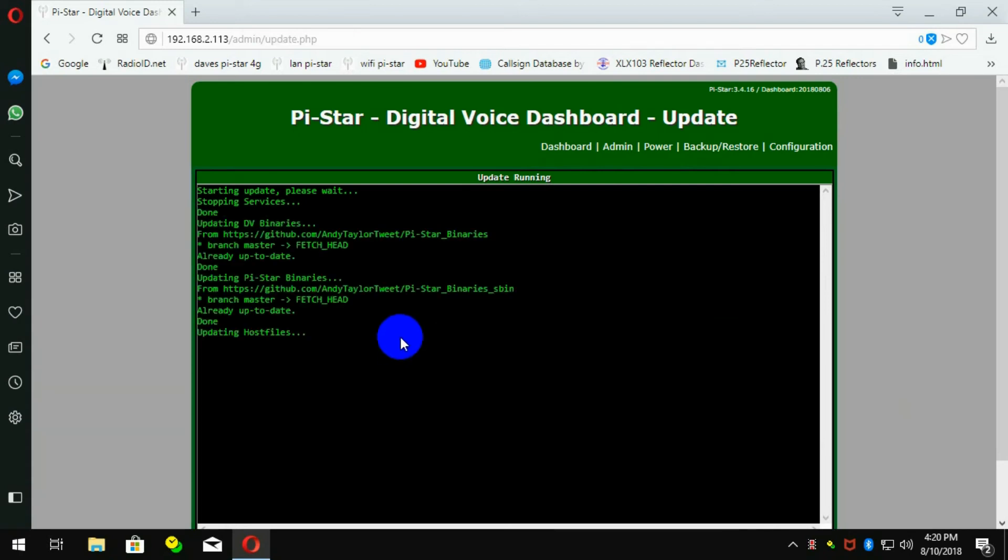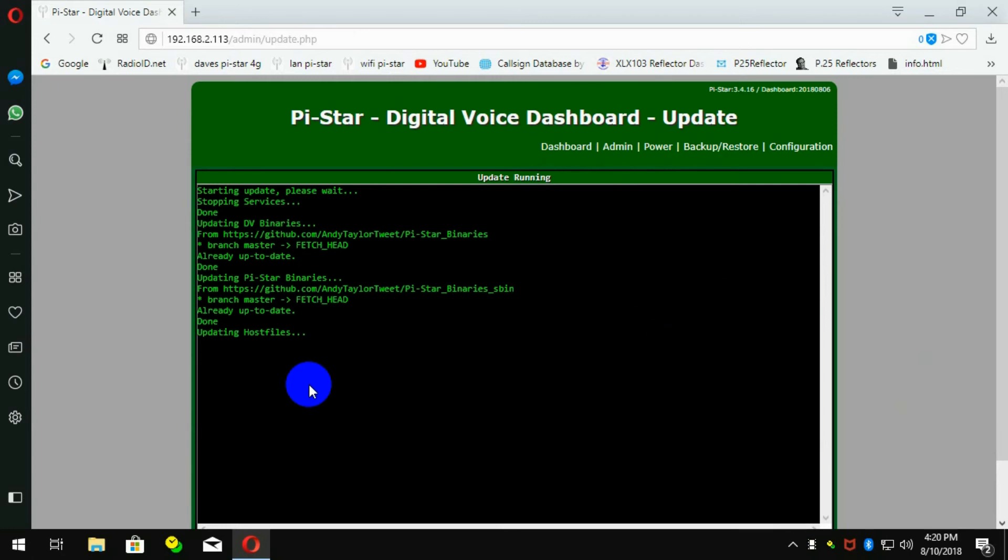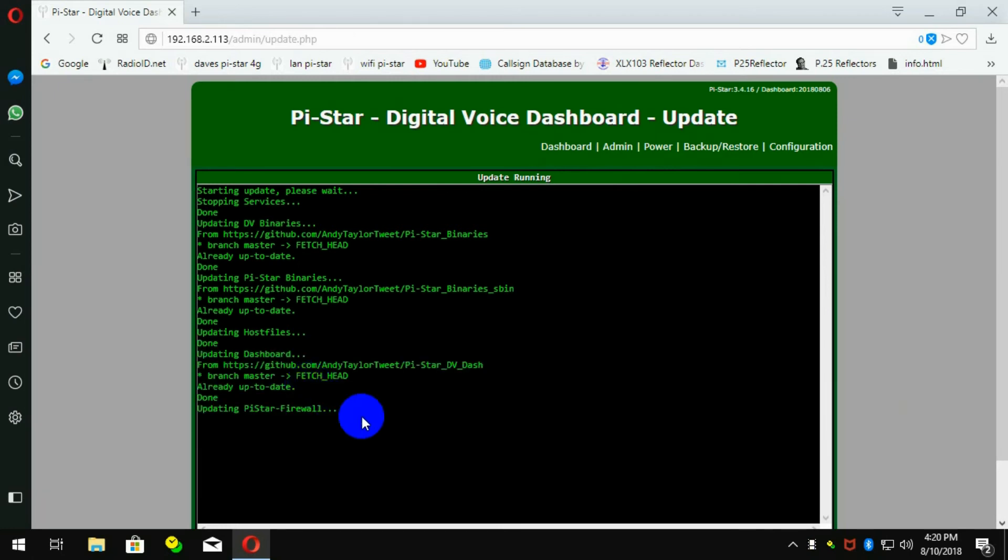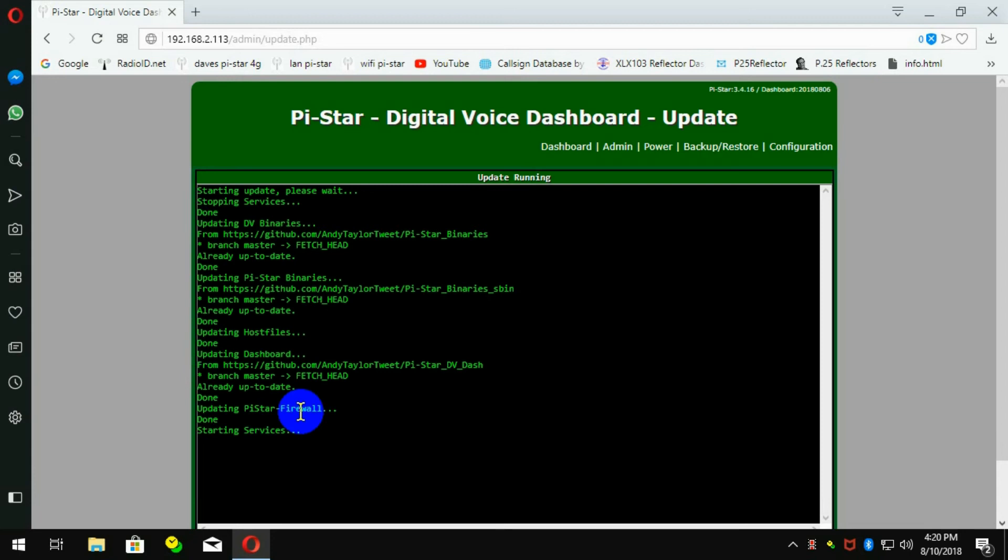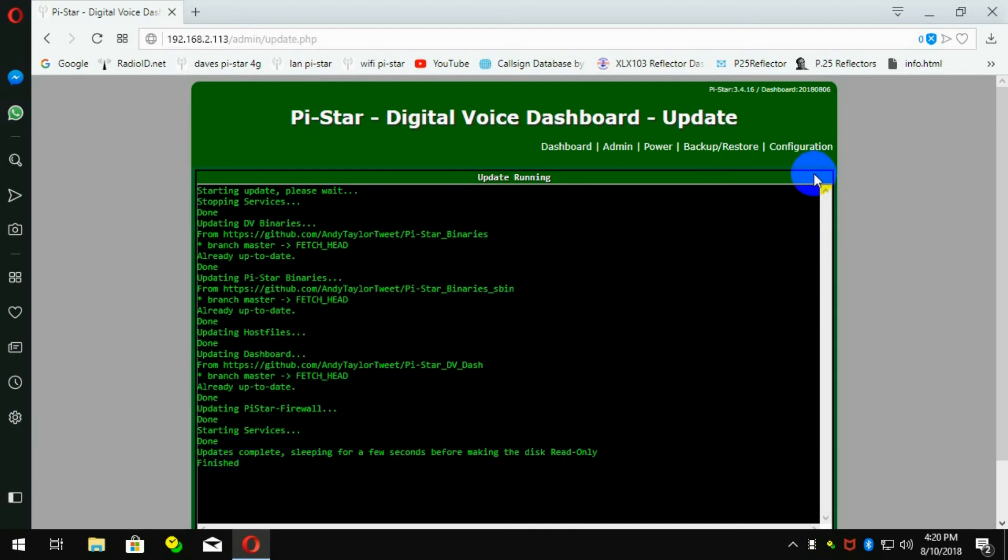You'll probably get already updated for most of this stuff, but when it gets to host files, it'll take a little minute or two because it's adding the new stuff that we've just added. And when it's finished, it'll say done, updating firewall, starting services. It's going to wait for a second, and then it'll say finished.